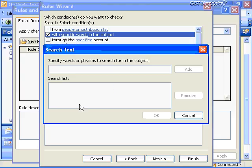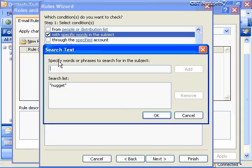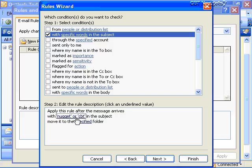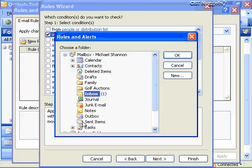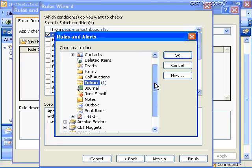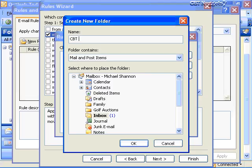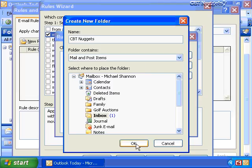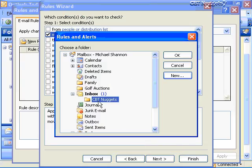Notice in step two — Edit the Rule Description — it now says: apply this rule after the message arrives with specific words in the subject, then move it to a specified folder. I'll set the specific words to 'nugget' and 'CBT', click Add, then OK. Now I'll click 'specified' to choose a folder. I can create a new folder called 'CBT Nuggets' as a mail and post items folder, and place it in my inbox or in a separate PST personal folder.